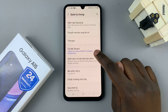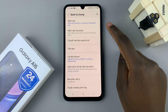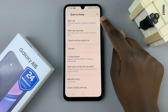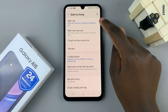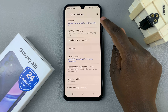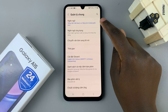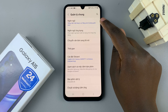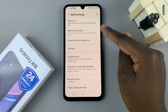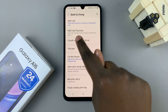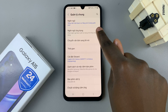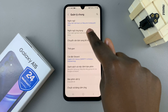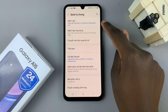Then in your General Management settings, select Language. Language is normally the first option in your General Management menu, and you'll also notice that a list of all languages available on your device will appear underneath in blue.